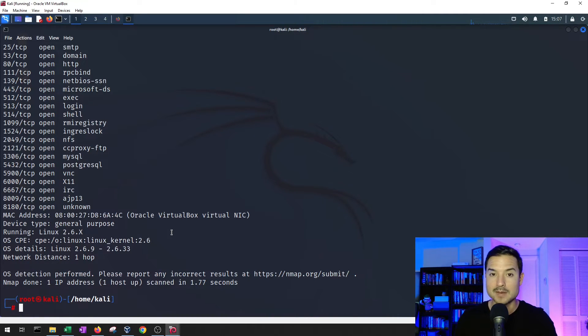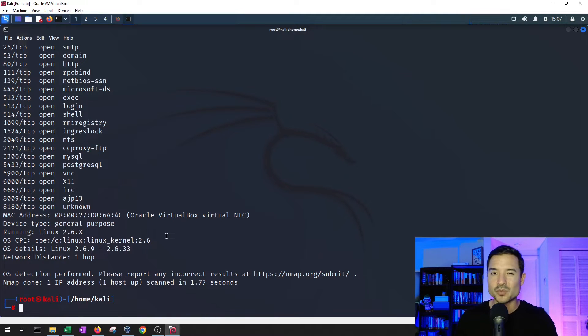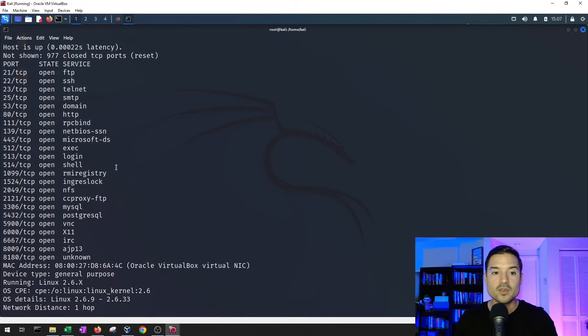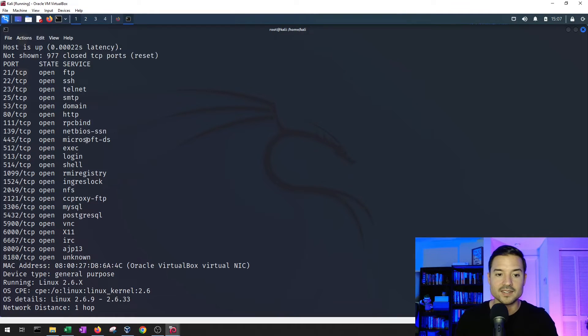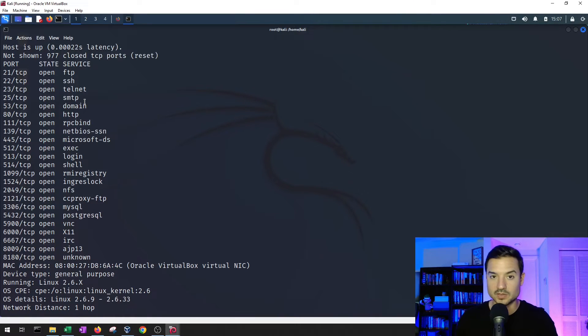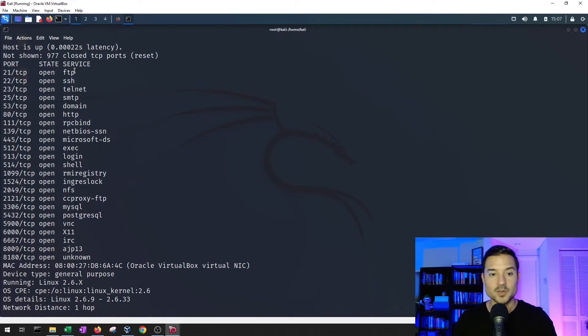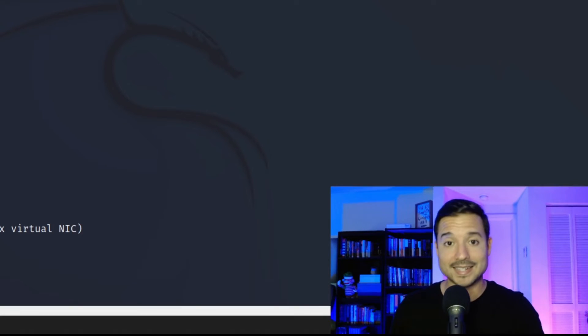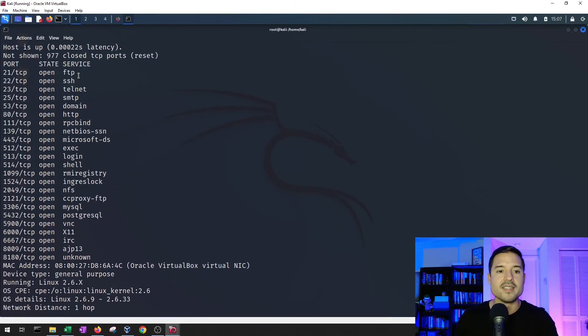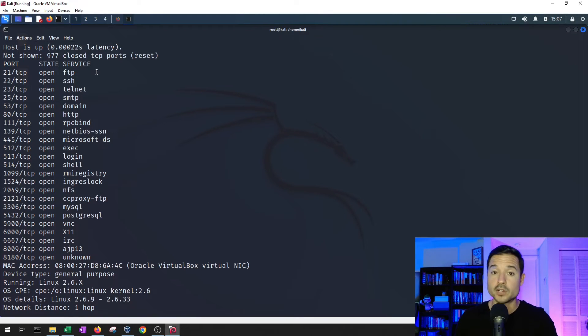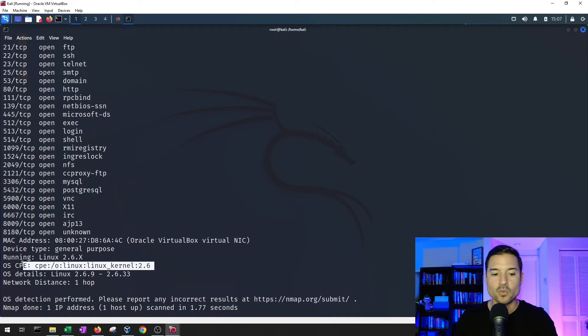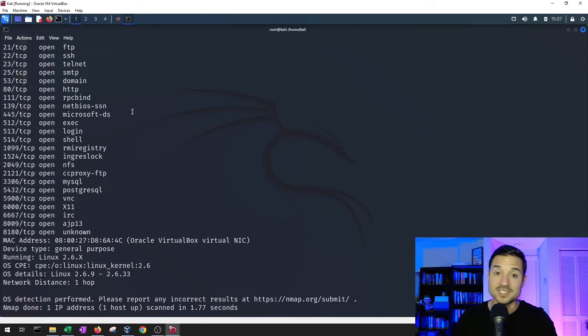Which means that it's probably very vulnerable. And the reason we want to know that is because when we are attacking the potential vulnerable service, if one exists here, which, spoiler alert, it does, then we need to know what version of the service is running as well as what the OS is. And we just gathered those details. So stick around.